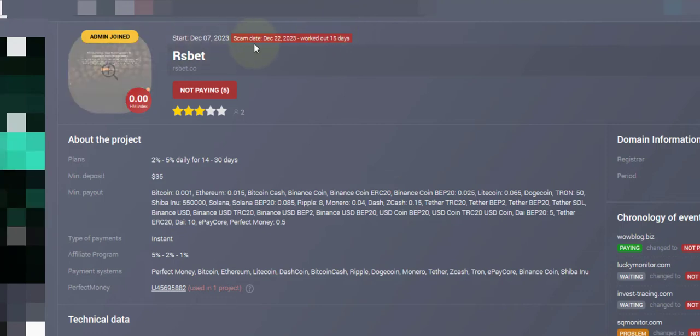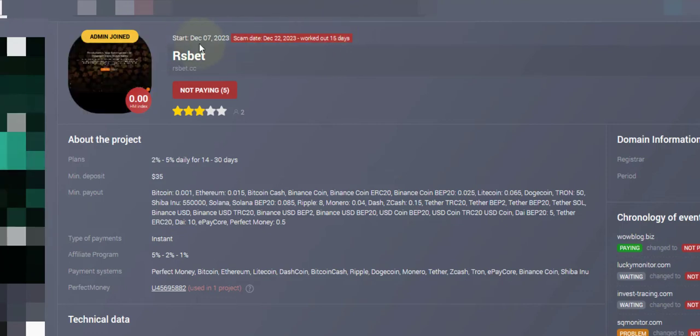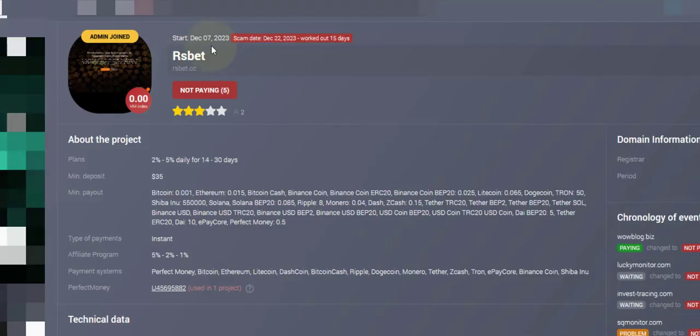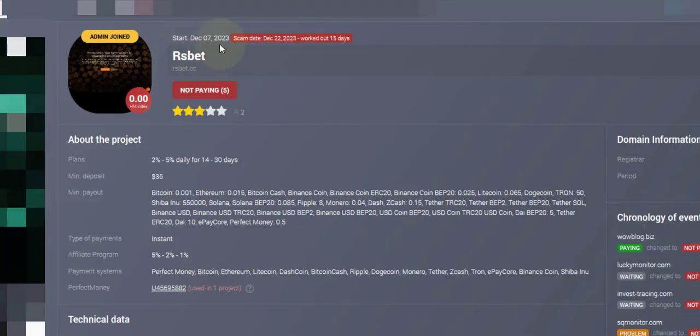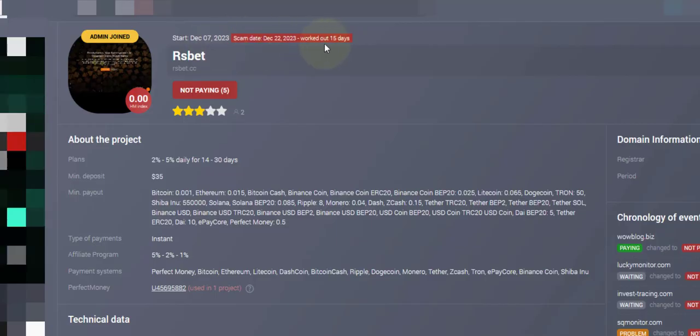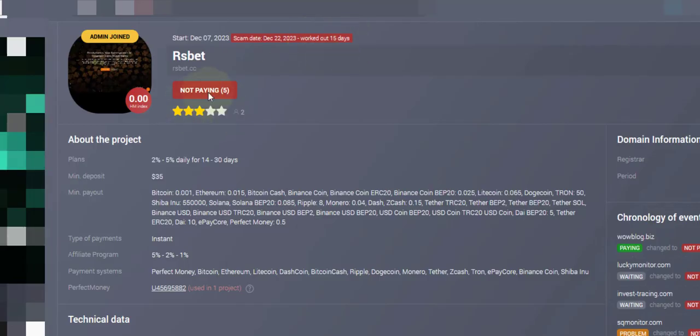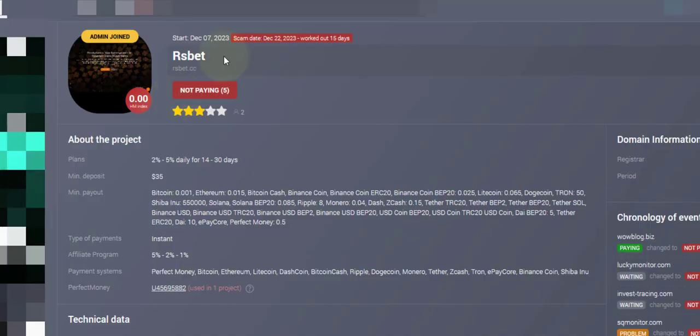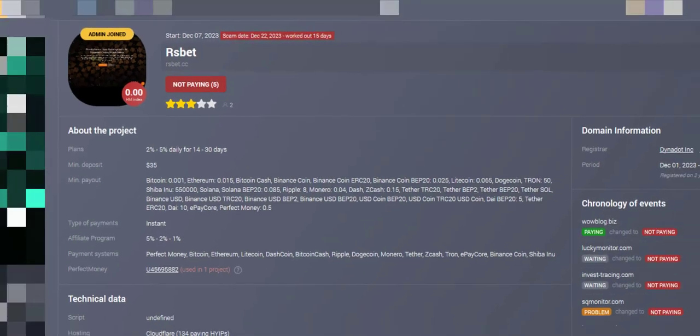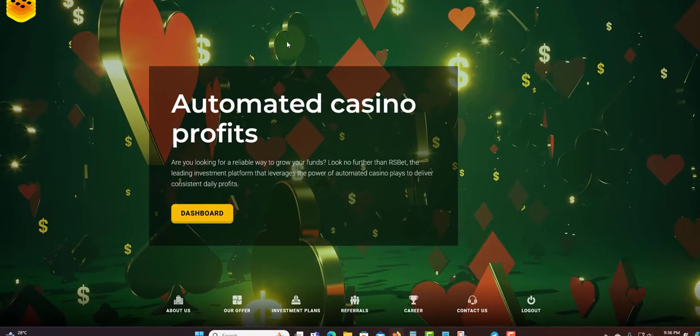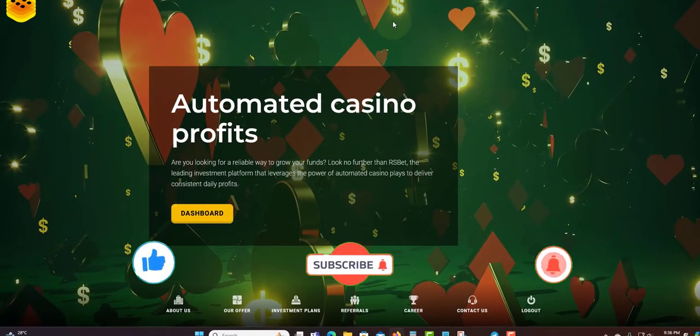I think this date is wrong, this date is wrong. But they worked for 15 days so far. As you can see, they are not paying. This is a red flag, they stopped paying. If you do come across this, I encourage you to like, subscribe, and share so you can get updates about this program.